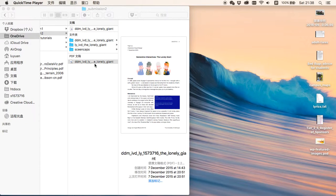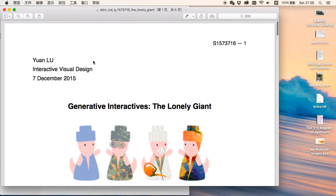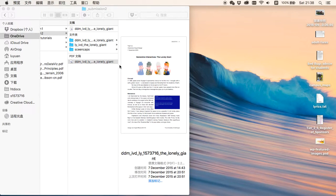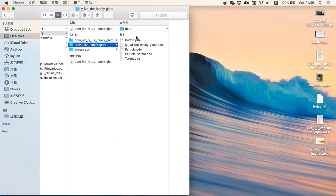The project is called The Lonely Giant. It is made in Processing to celebrate the 30th anniversary of the launch of the space probe Voyager 2.